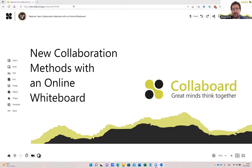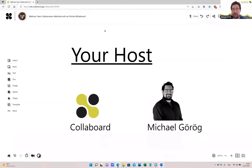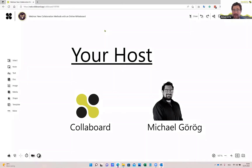Hello and welcome everybody to today's webinar where we talk about new collaboration methods that can be implemented with an online whiteboard like Colaboard. Your host today is me, Michael Göreg. I'm one of the co-founders of Colaboard. I've been working for more than six years with online whiteboard technologies, and I've helped many customers and organizations all over the world improve their collaboration with a solution like Colaboard. Colaboard is an online whiteboard developed by the Swiss software company called IPV — now a six-year-old product — and I'm very happy to do this demonstration entirely in Colaboard.